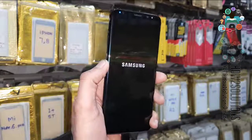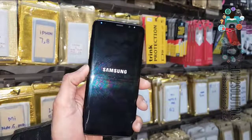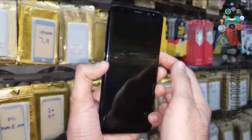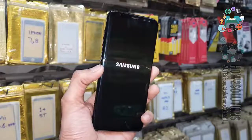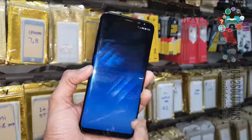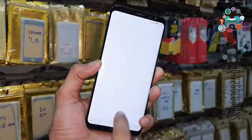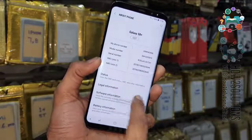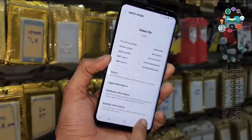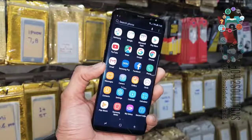The device may reboot multiple times. If your device is stuck on the Samsung logo, reboot it by pressing the power key and volume down key. Now we can see our device has been unlocked. This is Android 8.0.0 and this solution also works on other Samsung mobile phones. Thank you for watching this video — keep watching my videos.